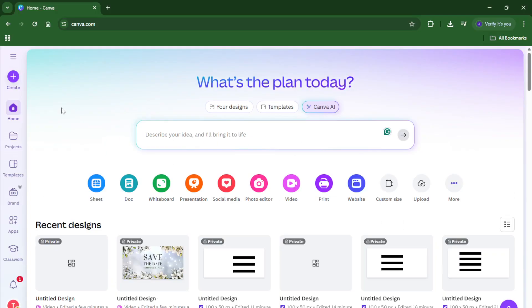By the end, you'll know exactly how to find, customize, and download videos in Canva, ready to use in your presentations, social media, or wherever you need. Let's jump right in.